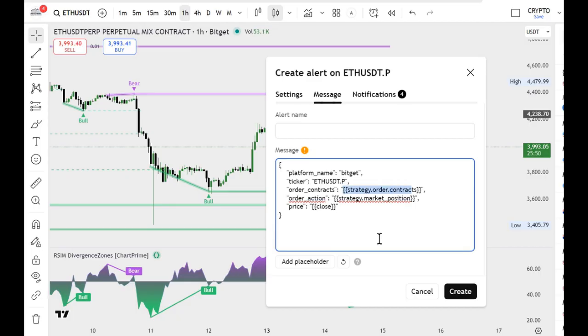Instead of the quantity parameter, set how many coins you want to trade. And for the direction, type buy or long.